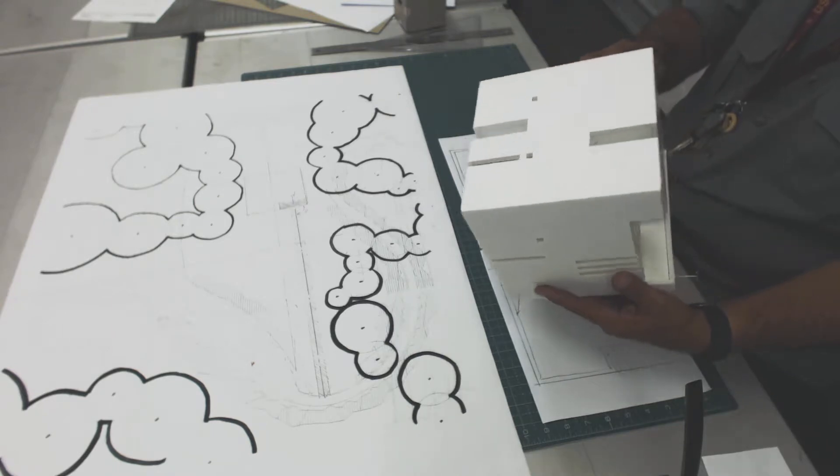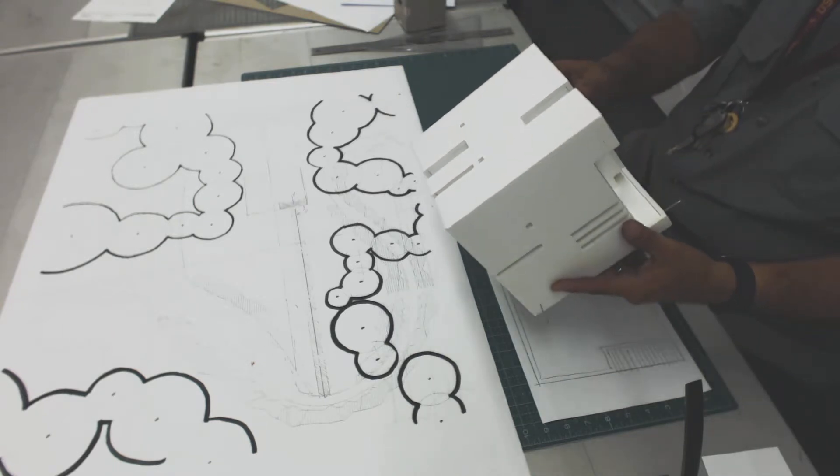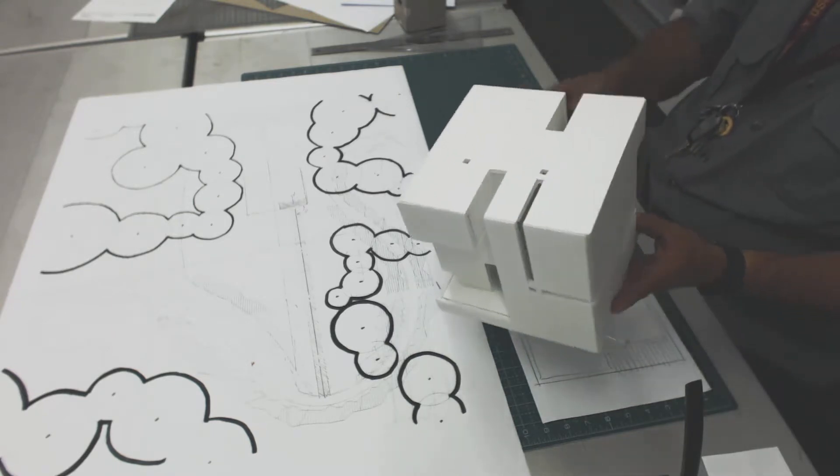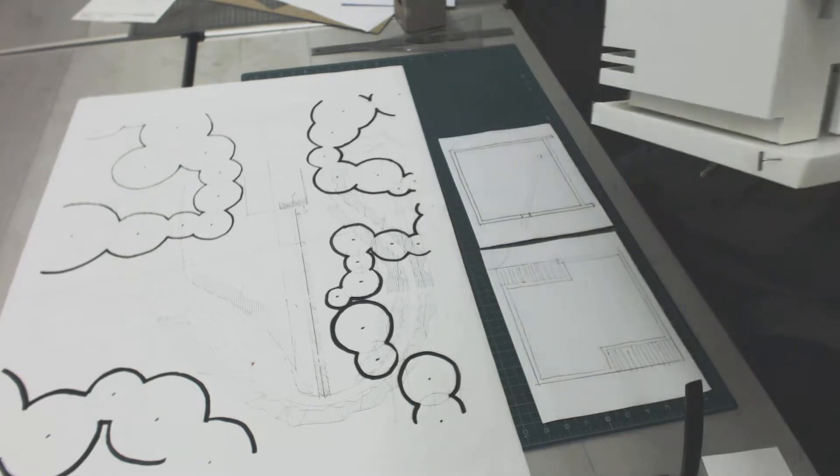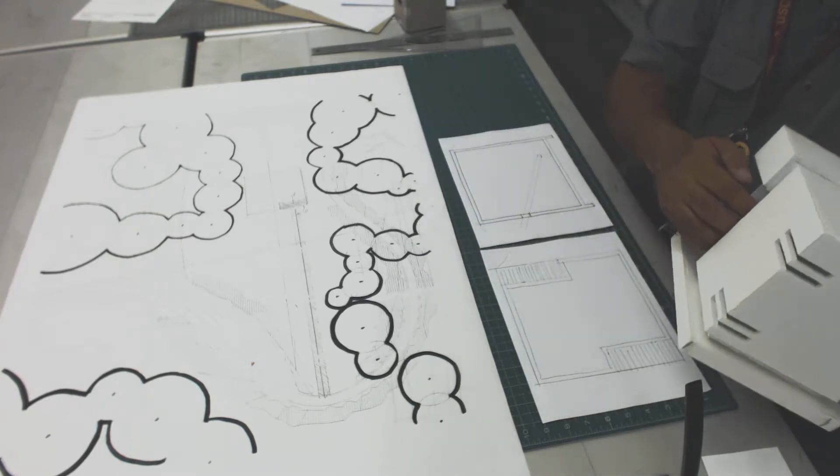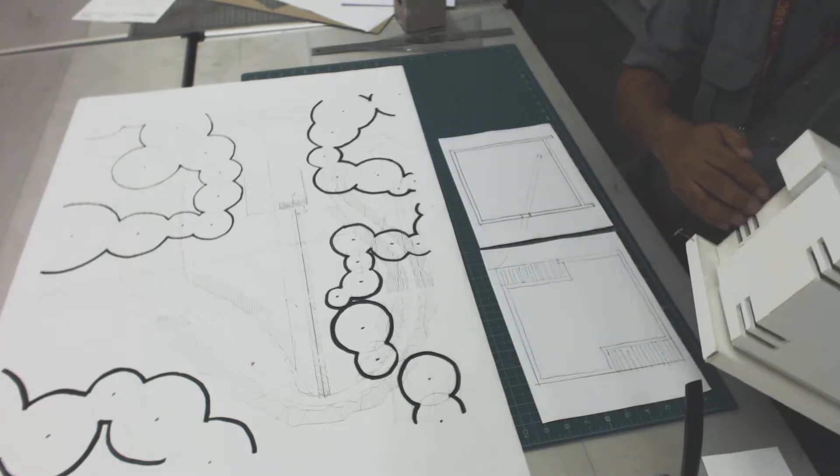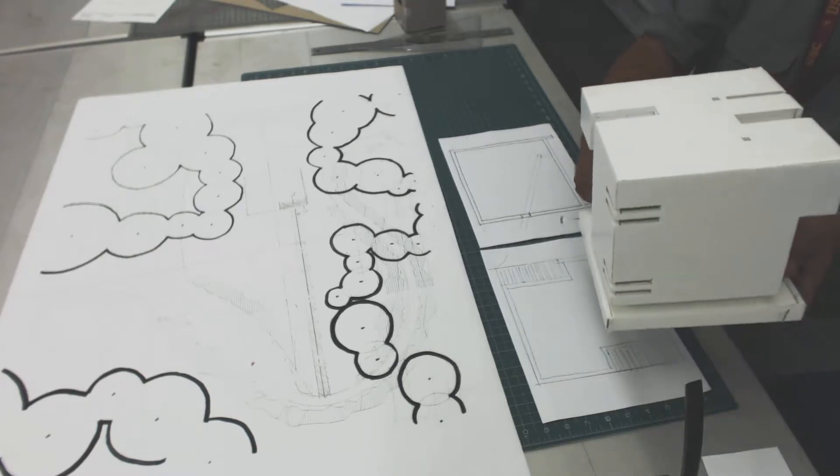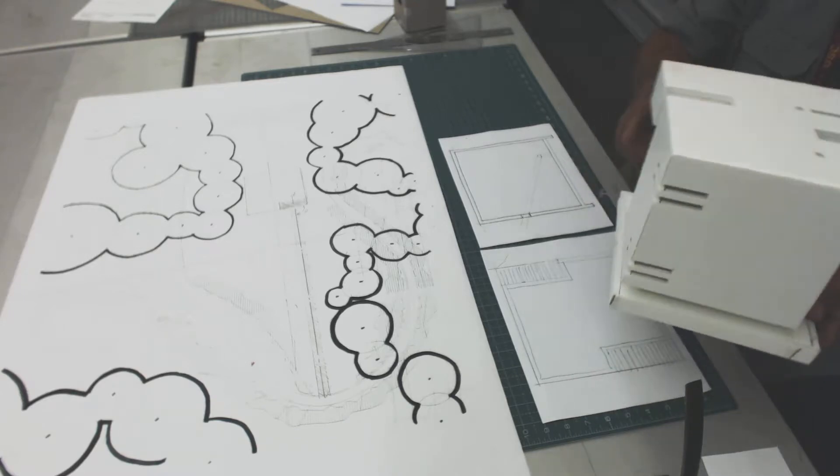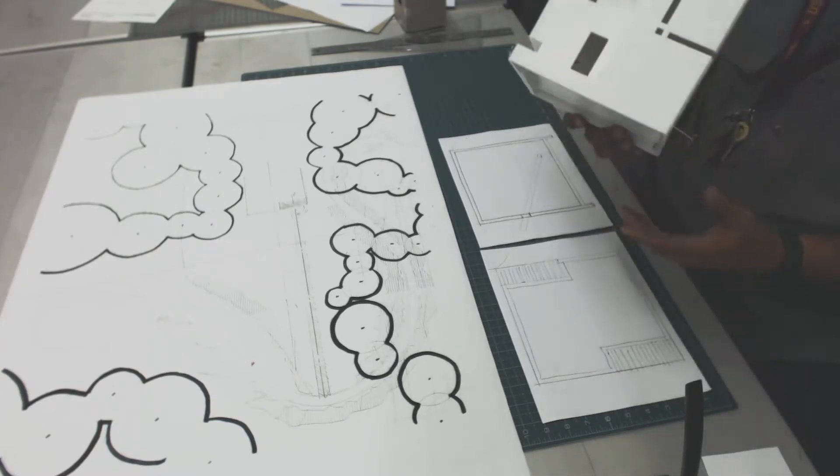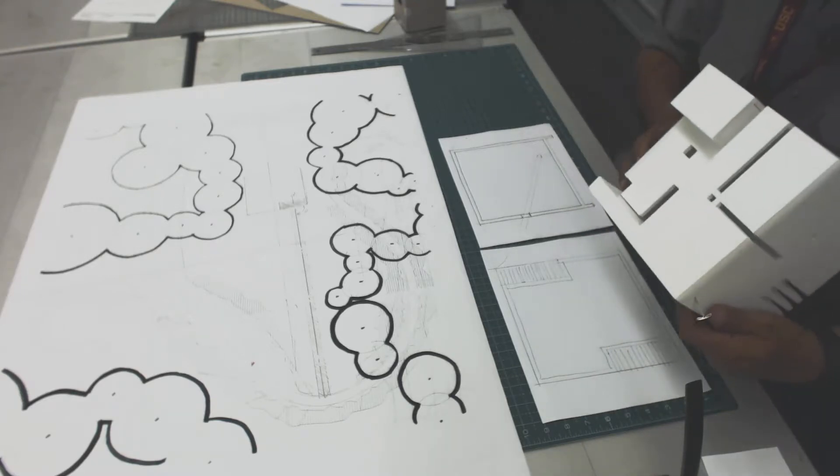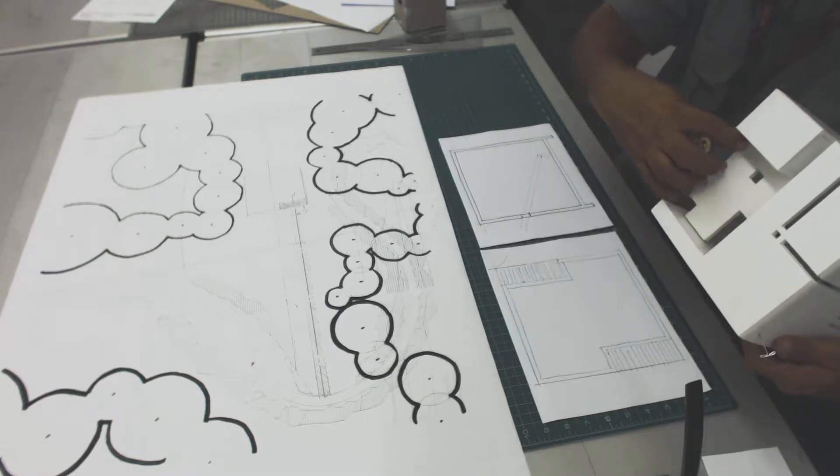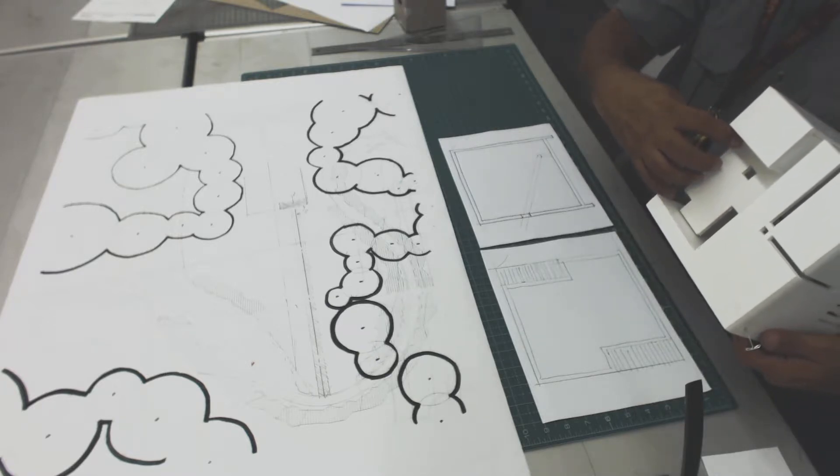She did a very nice job on her cube. And you can see that she's got one large spatial subtraction here that I believe is the entry. No, this is the sunset porch. So this is the entry here. So she's got one large spatial subtraction.